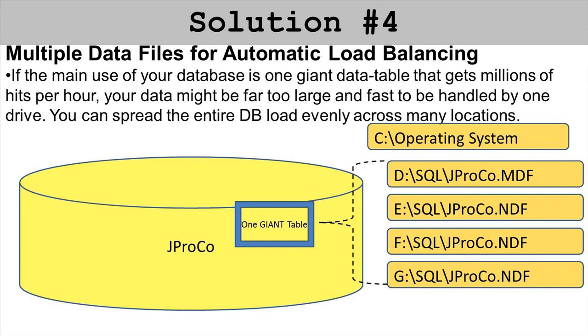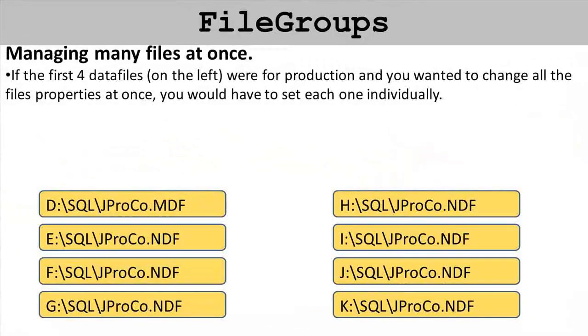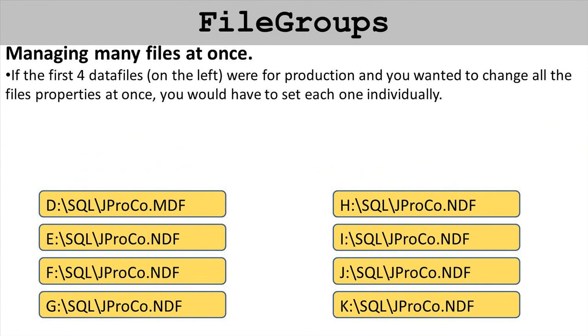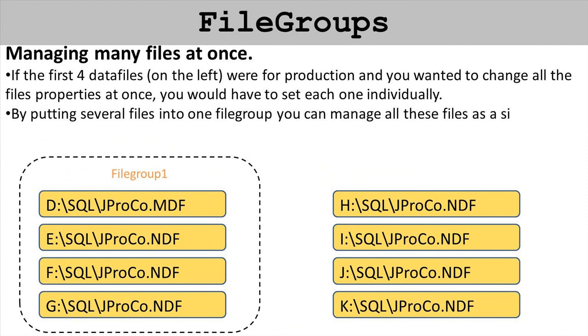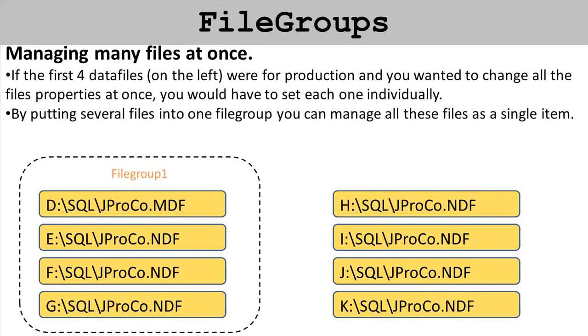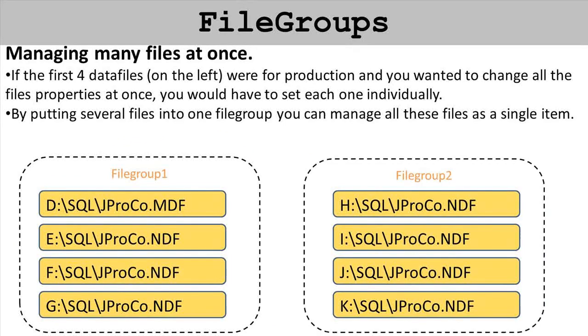File groups have many advantages. Let's say the four data files you see on the left, the D through the G drive, were for production and you wanted to change all of the properties at once. You'll have a file group one and you can manage all of those files in that file group at one time. And we'll put these other data files in file group two.